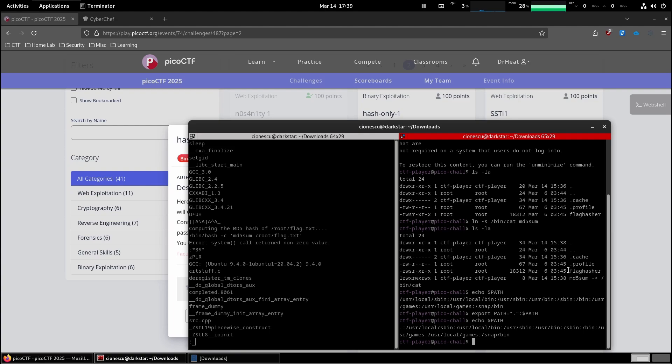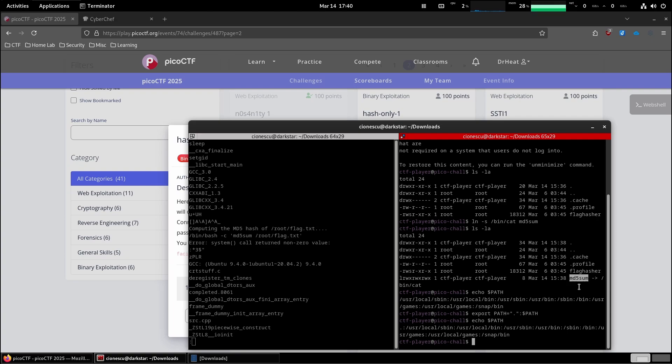And so now when we're going to run flag hasher, it's going to invoke bin bash to run md5 sum with the root flag txt. But because we have a md5 sum in our current folder, this is the one that's going to be called. And in fact, it's going to be called cat.